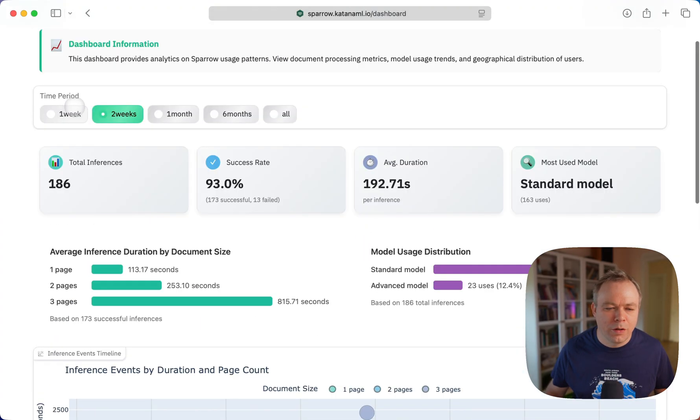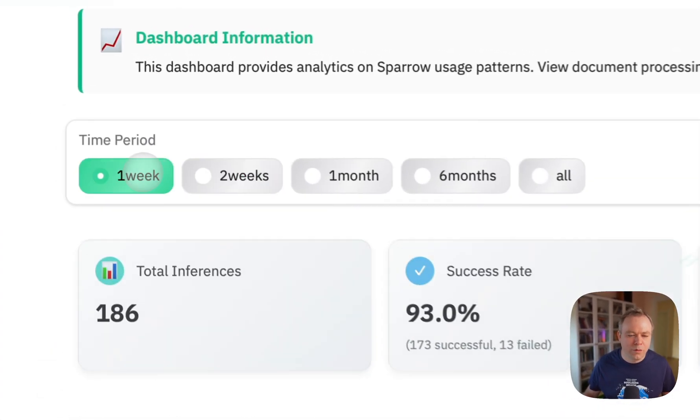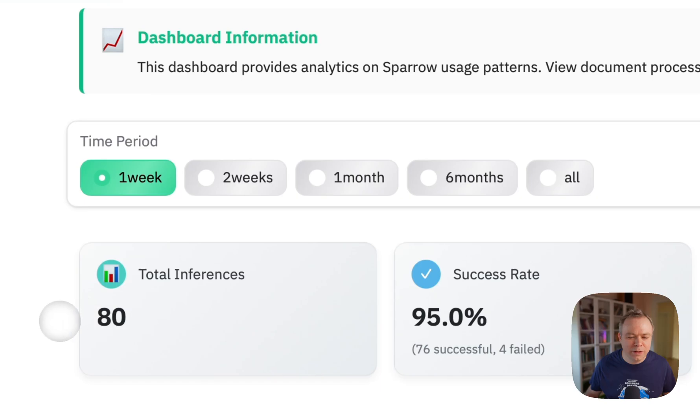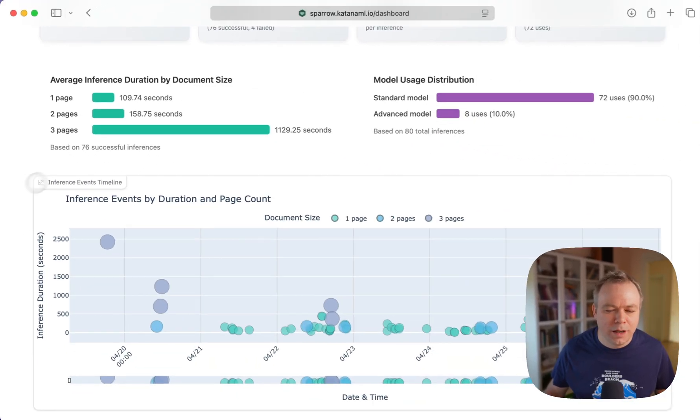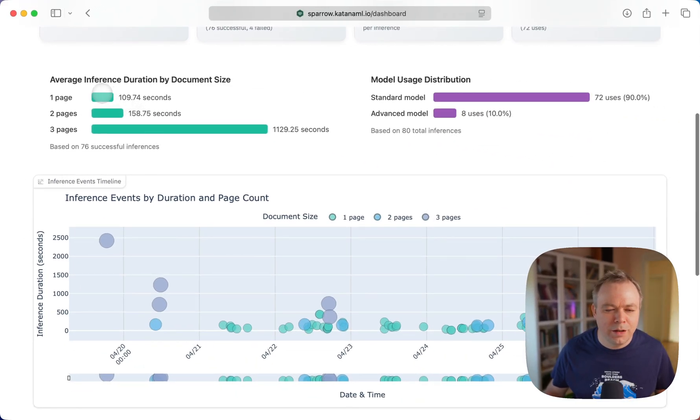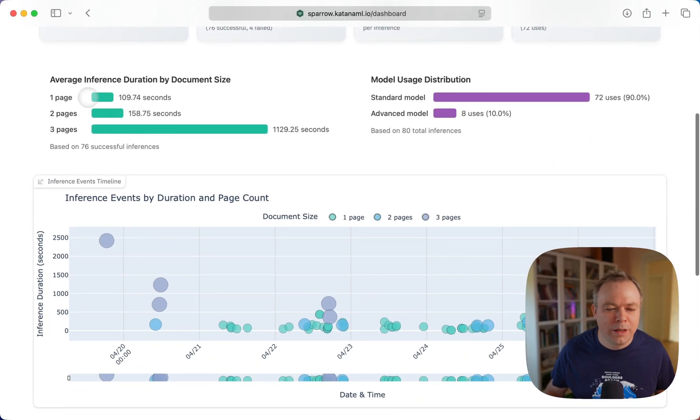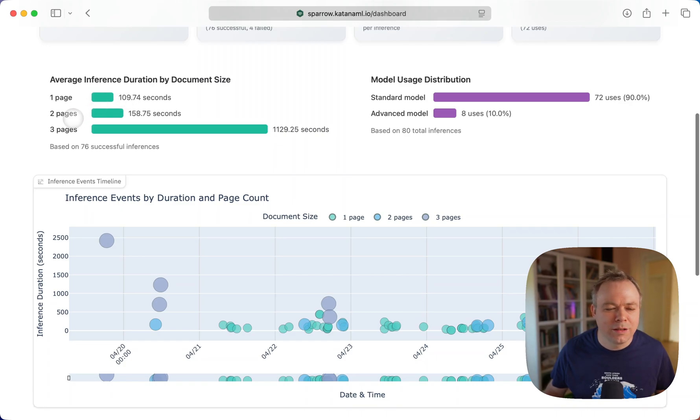Let's look for the past week: 88 inferences. And here, time distribution is even more interesting. For one page, 109 seconds; for two pages, 158.